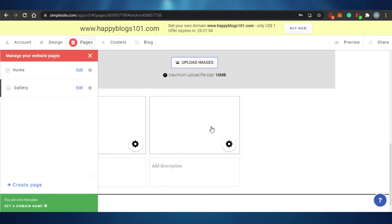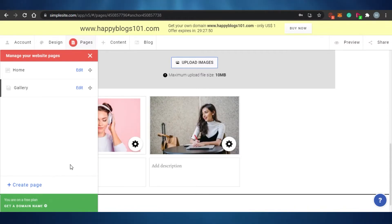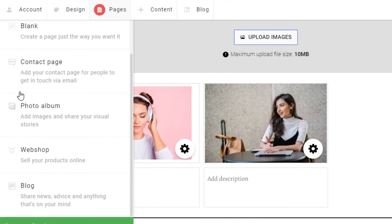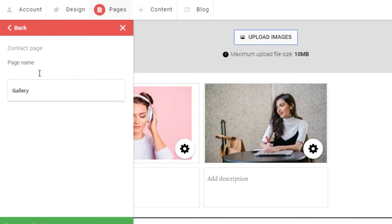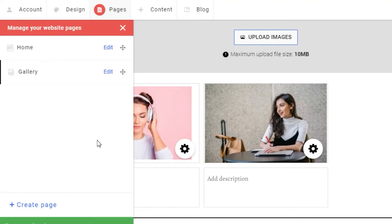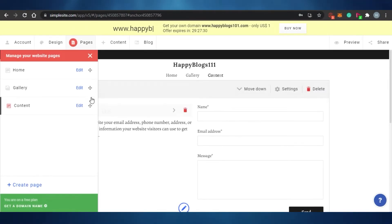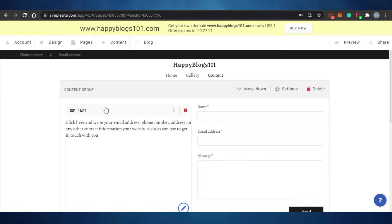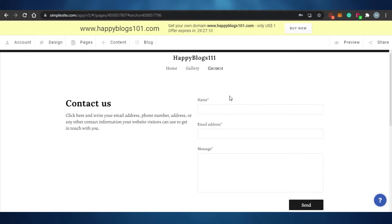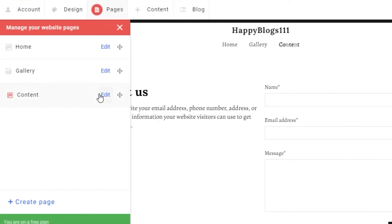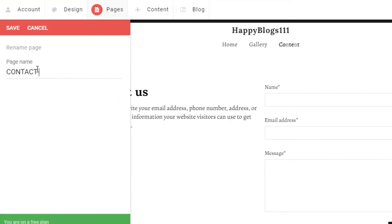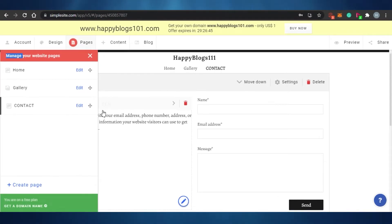If you want a second page to be a content page instead, you can create another page as a content page. I create one and name it 'Content,' though I accidentally made it a contact-type page. Not to worry — I go to Pages, rename it, and type 'Contact.' That's how easy it is to edit anything on SimpleSite.